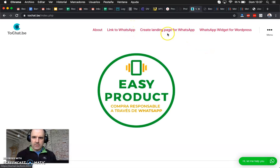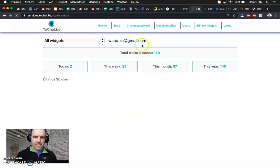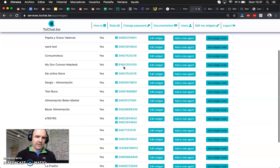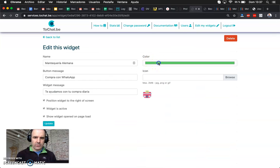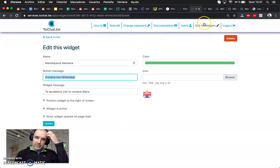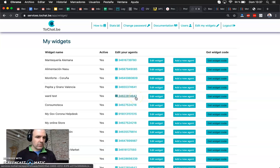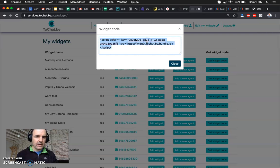Open the code editor. The code comes from our website — go to your widgets collection. You can create as many widgets as you want, edit your widget, choose the color, choose the call to action, set the position, toggle if it's active or not, choose the icon. You can add more agents — one or as many as you want. At the end, you get the code.